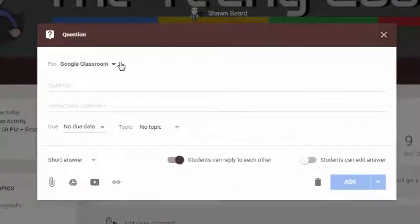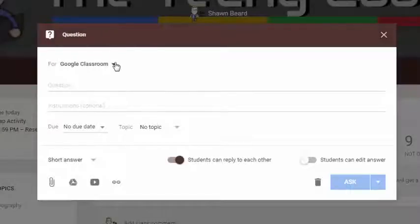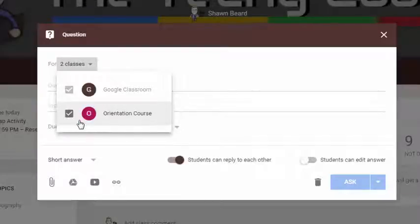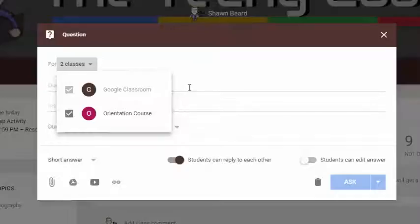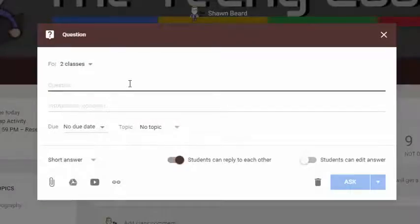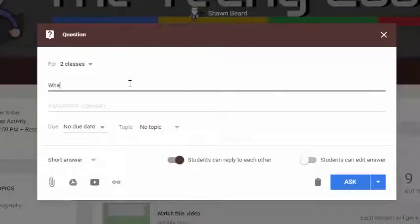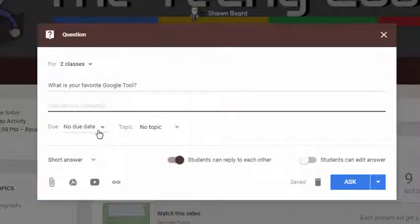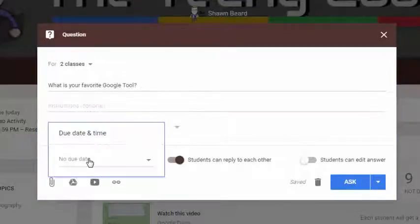Don't forget, anytime you're adding an assignment to a class, you can also add that assignment to multiple classes at the same time without having to type them over and over again. For this question, I'm going to ask a poll question: What is your favorite Google tool?